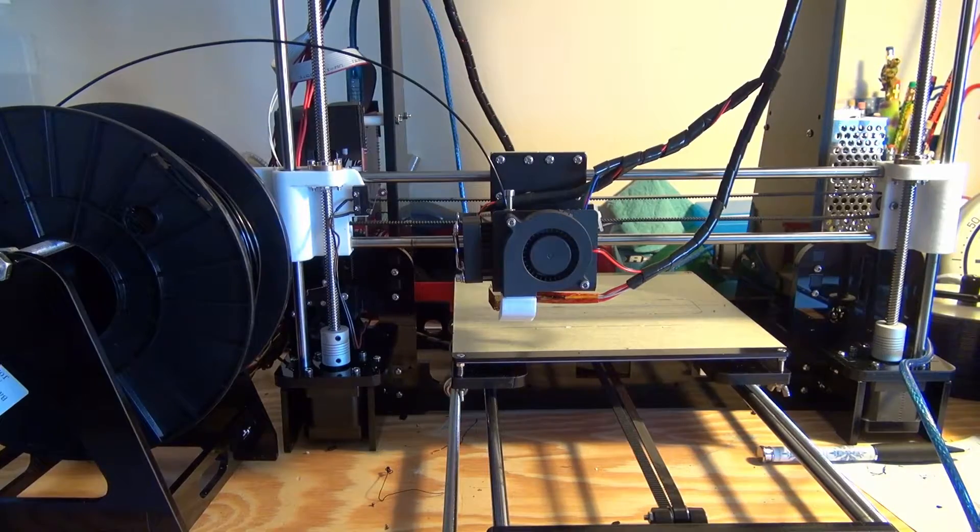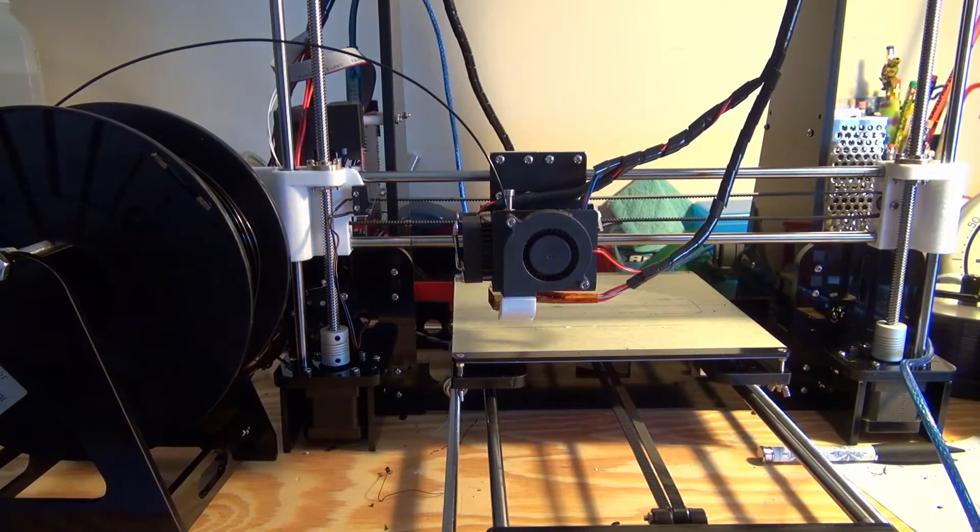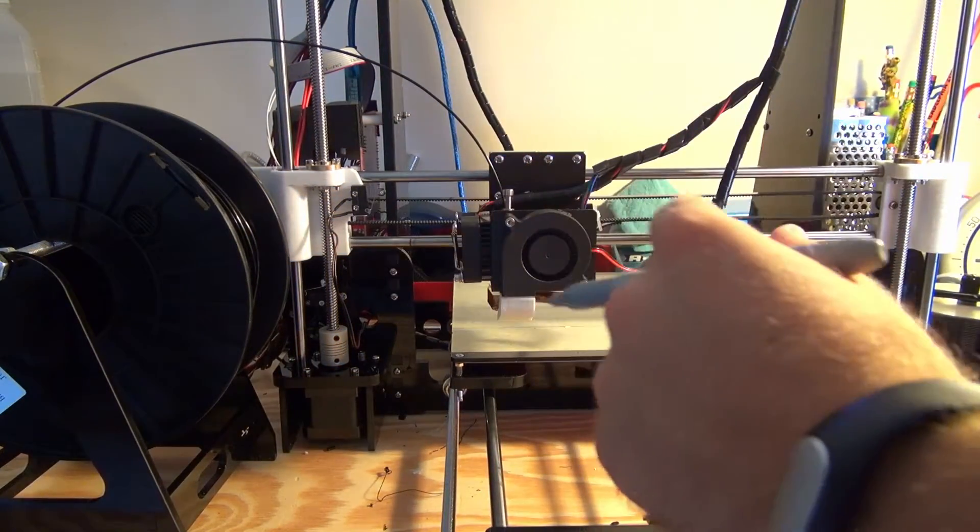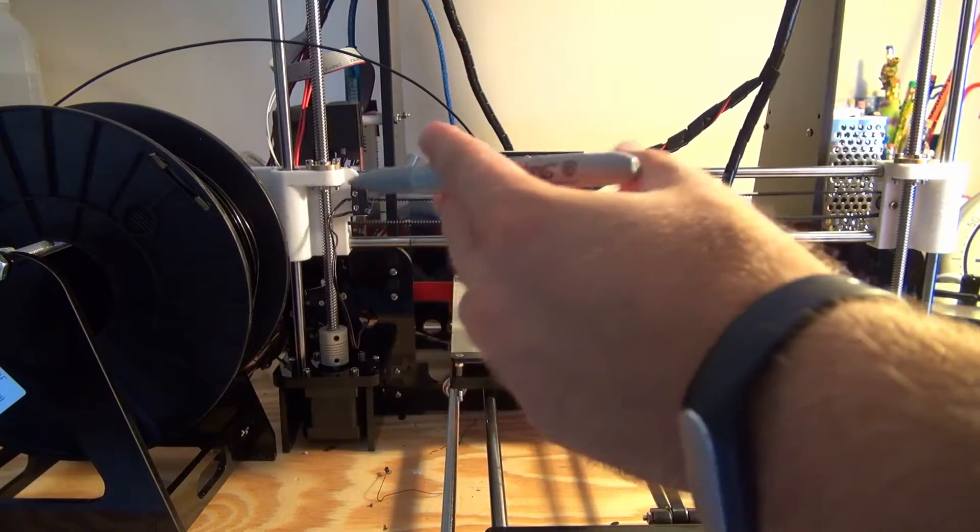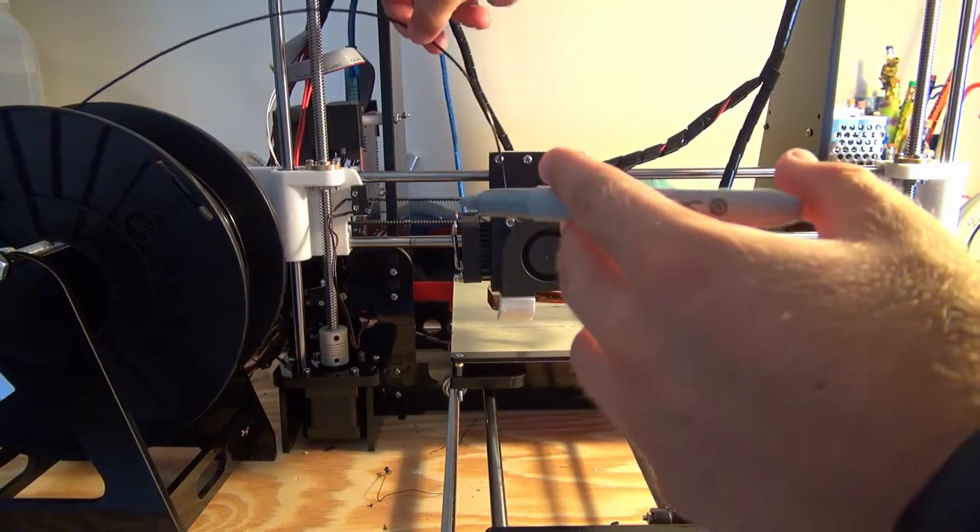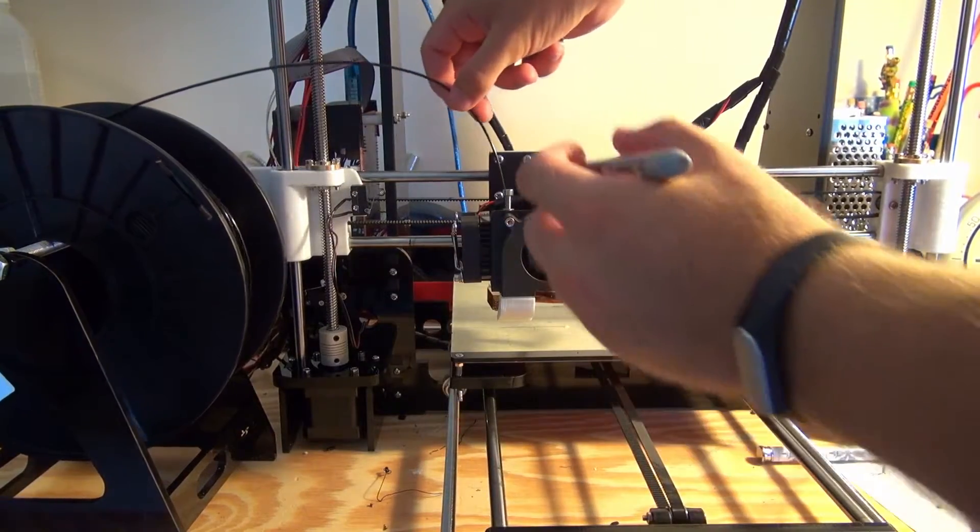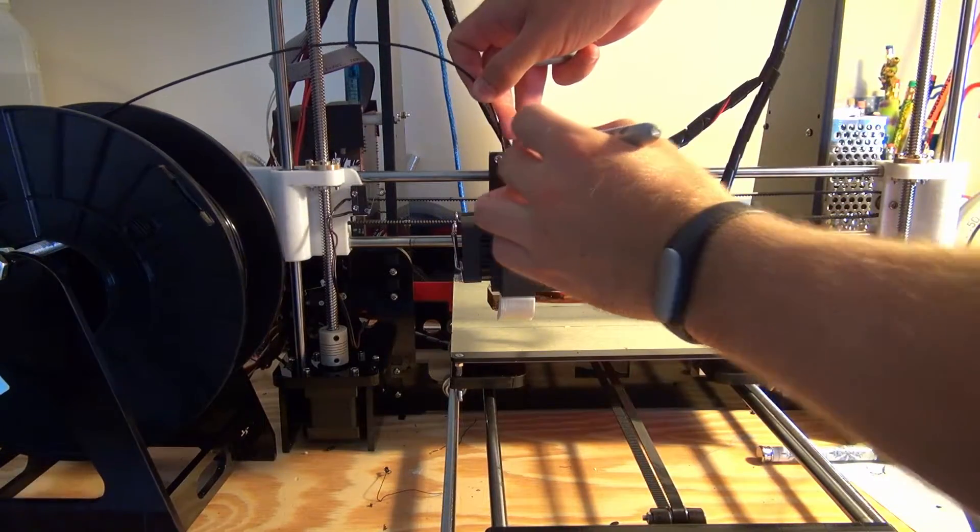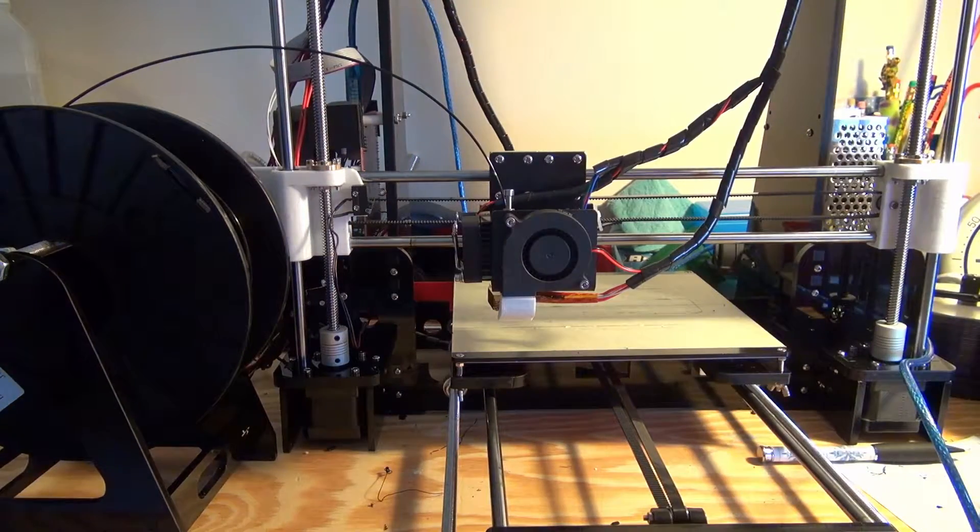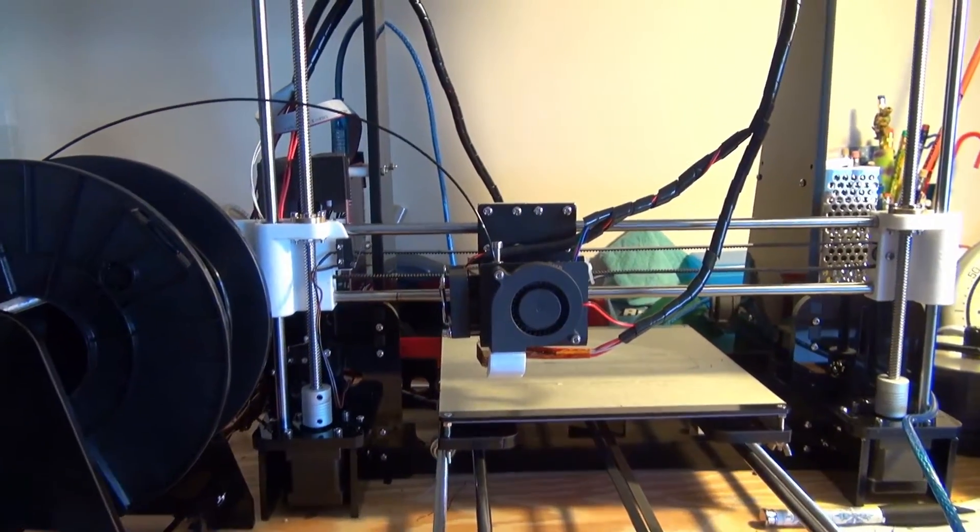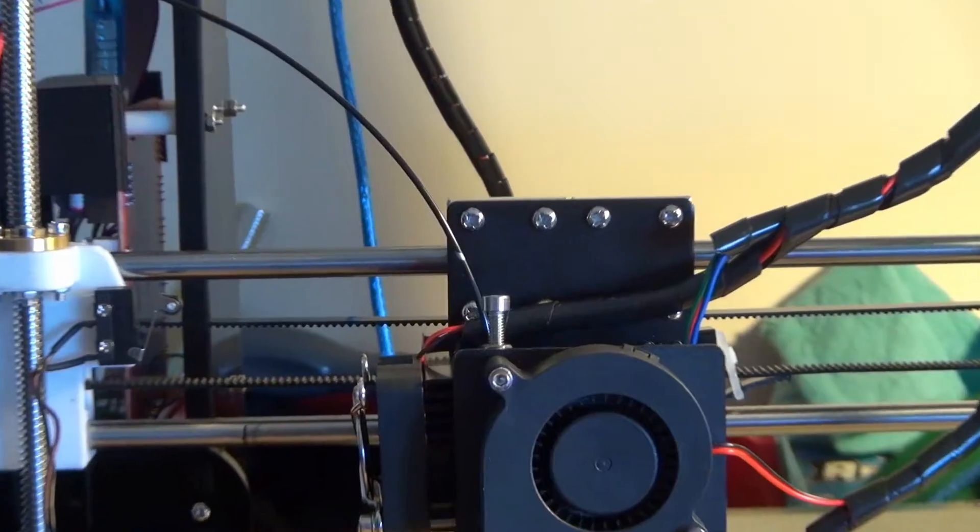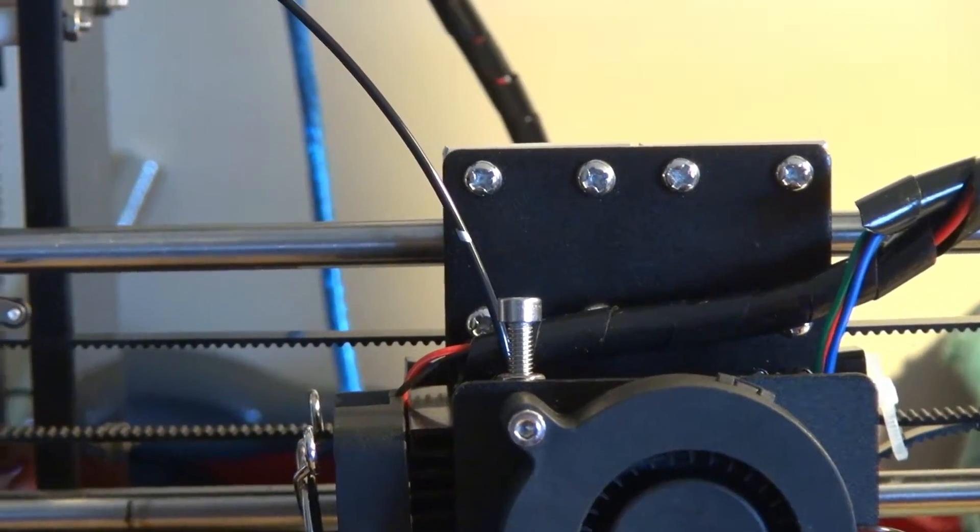You're going to want to get a Sharpie or some sort of marking device. I have a silver Sharpie here. It's on black PLA so it's hard to see with a black Sharpie. What you're going to want to do is mark a little spot on the plastic right near where the plastic line goes into the extruder.